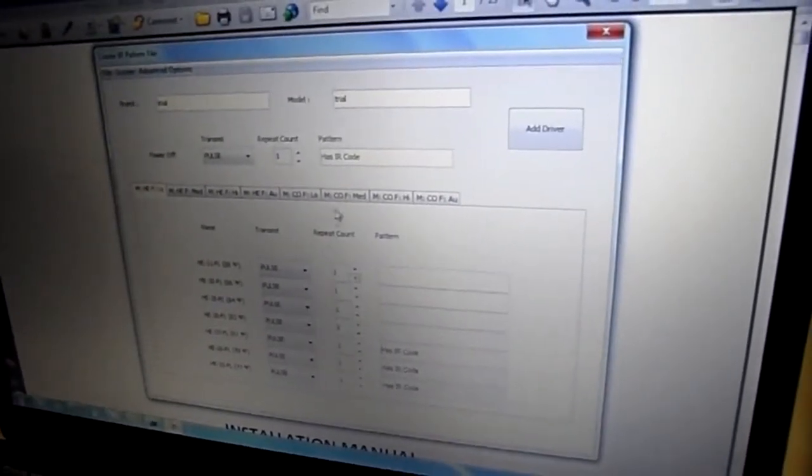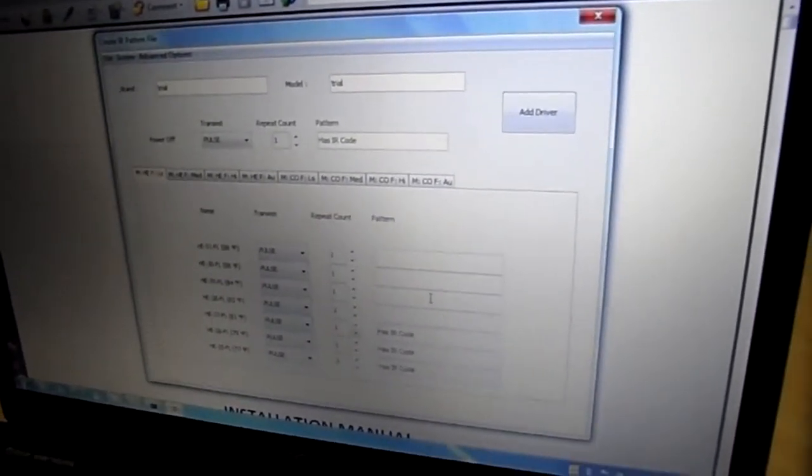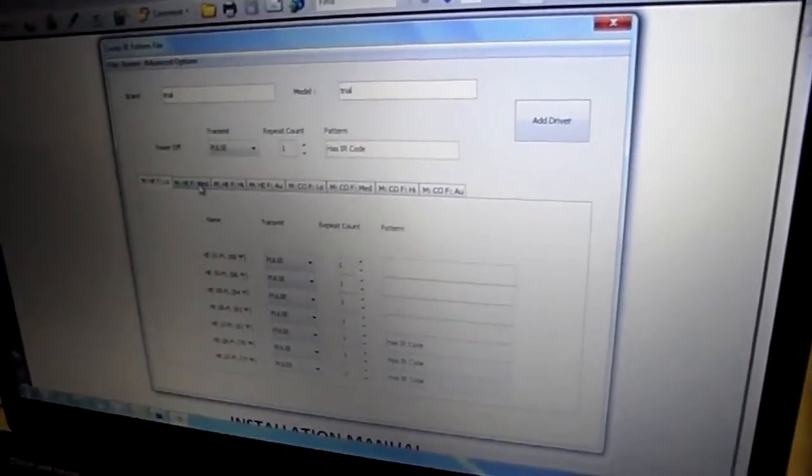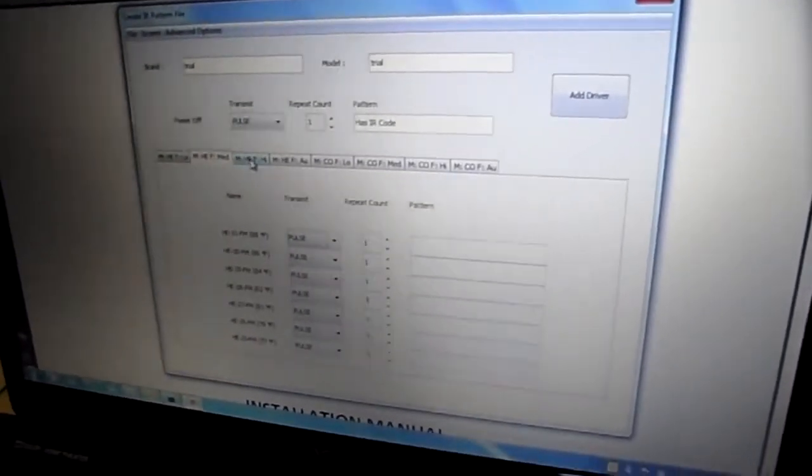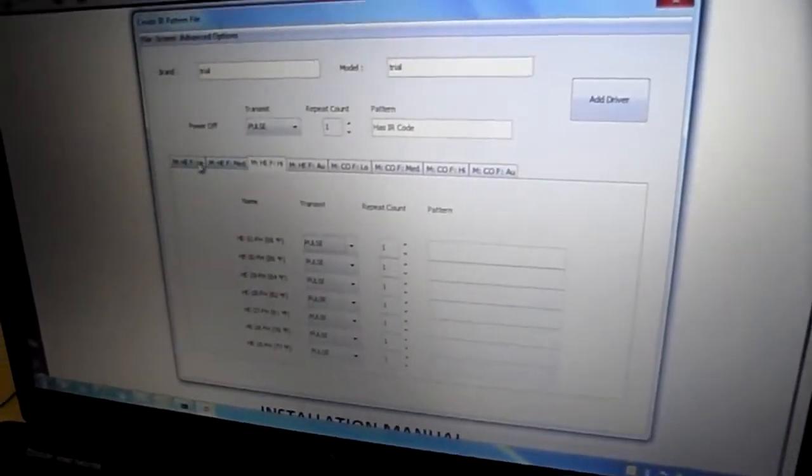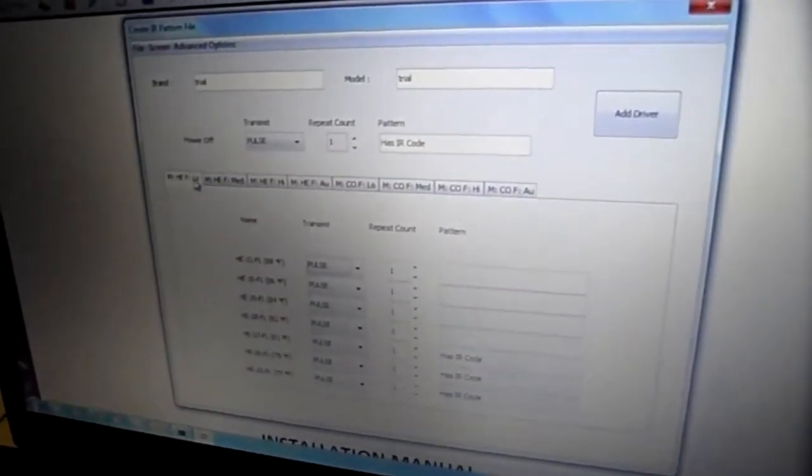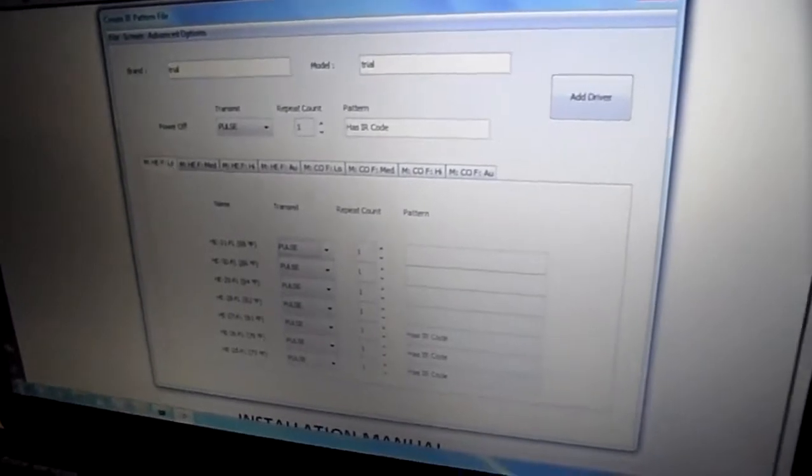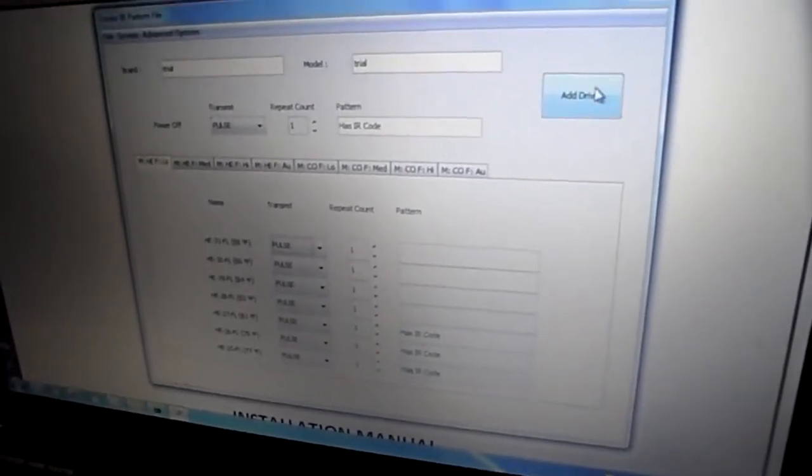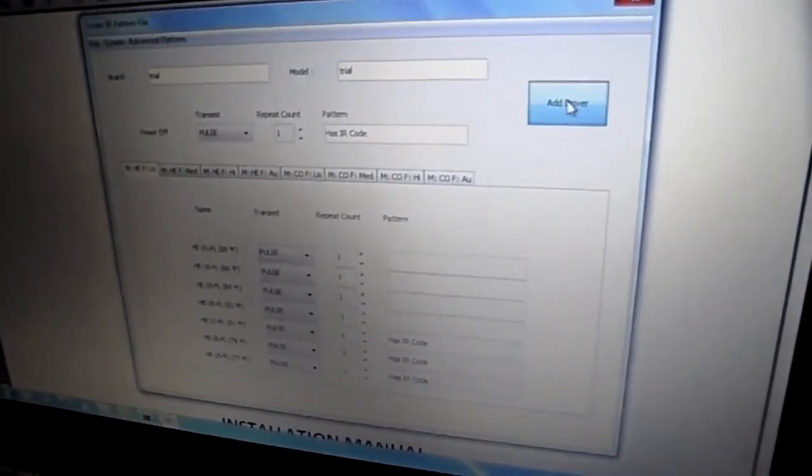As you will only do this once, I recommend you fill all the fan speeds so that the driver will be complete. For this video, I won't complete it.